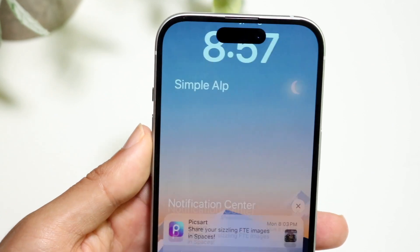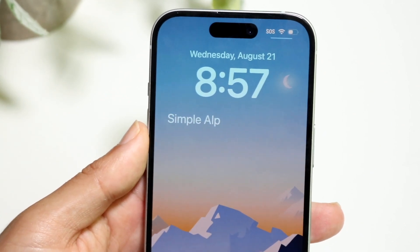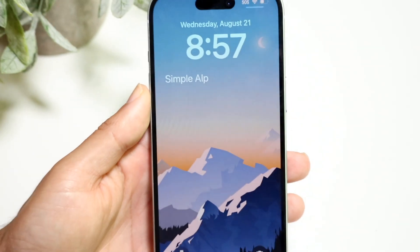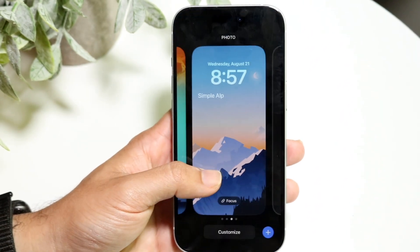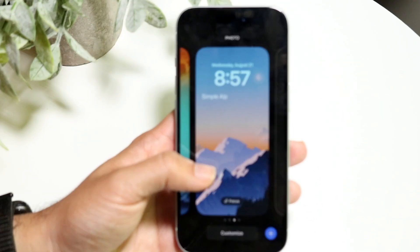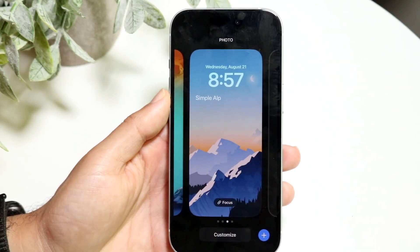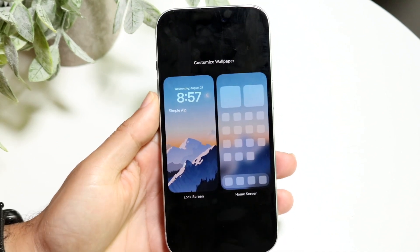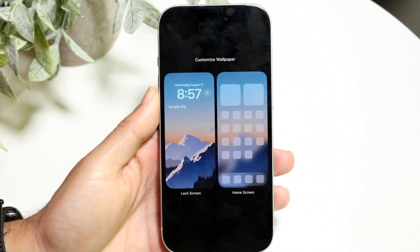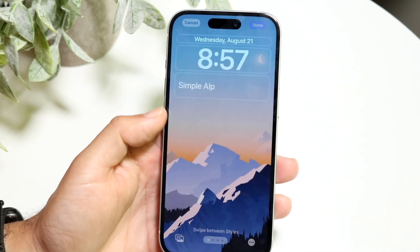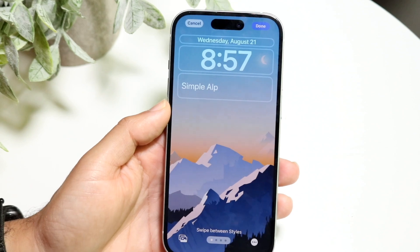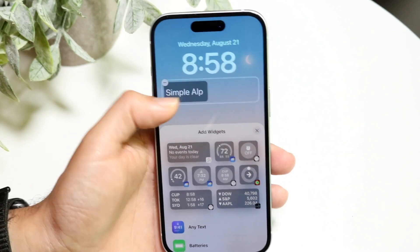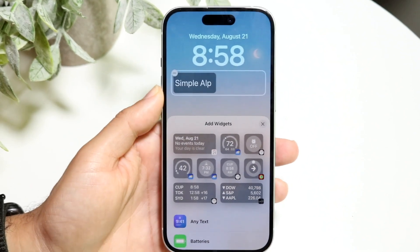To get into your lock screen, you can either turn your phone off or swipe down from the top. Then hold down on your lock screen, tap 'Customize' at the bottom, and choose your lock screen.